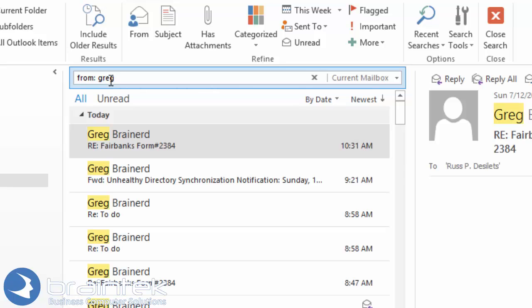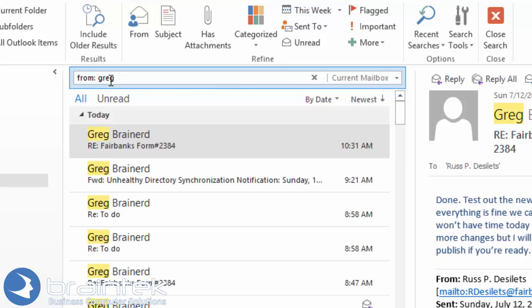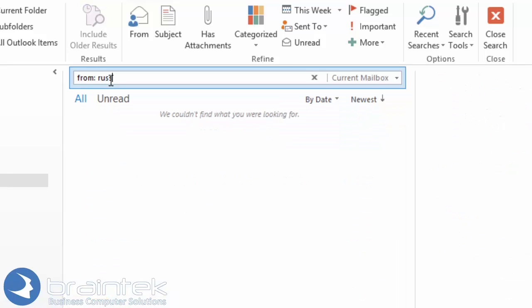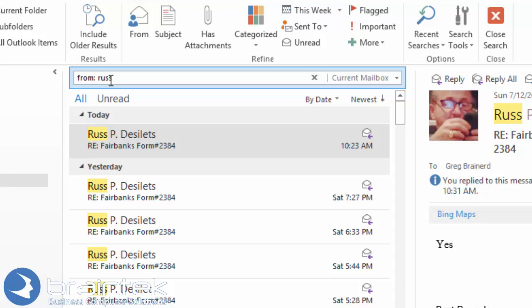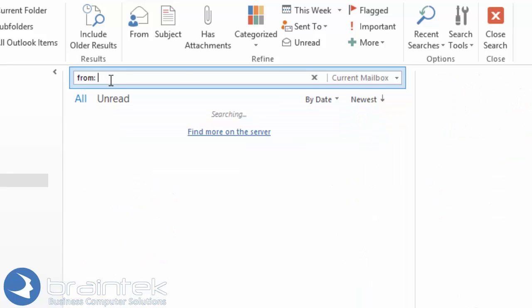So let's say we type in my name and what it does is it finds all the Greg Brainerds. So if I was looking for, let's say, Russ, you would find all the Russells. I can change it to be more specific from there.